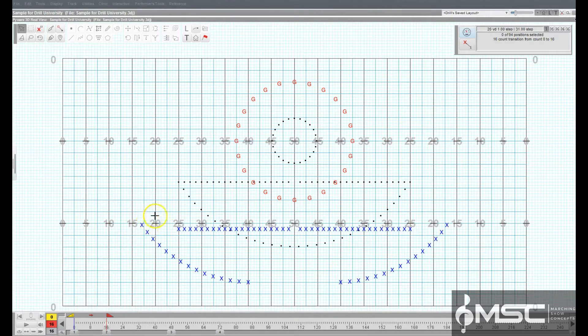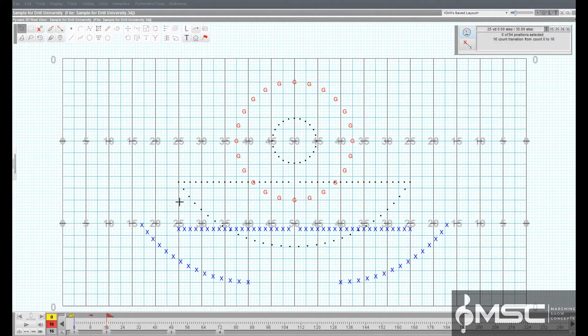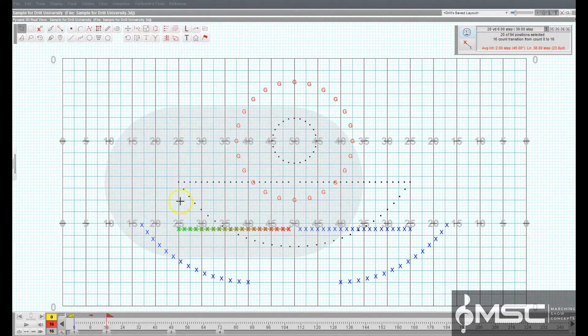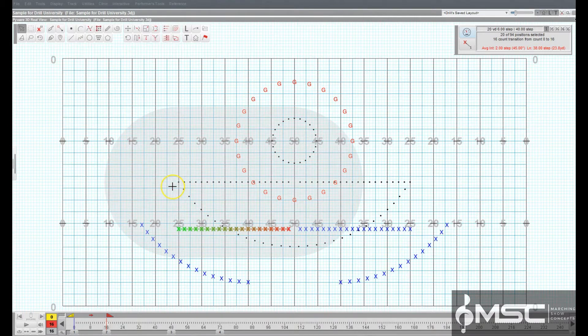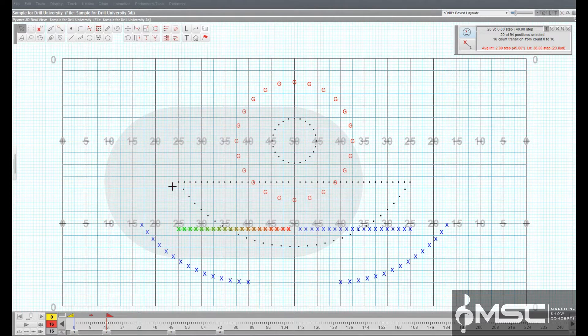This is usually the previous set in the drill. Select the existing performers that will be moving into the freeform shape using a selection tool.